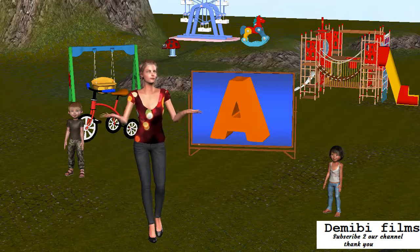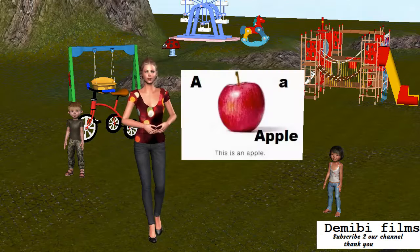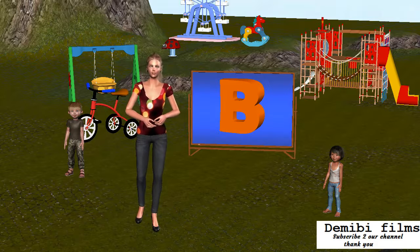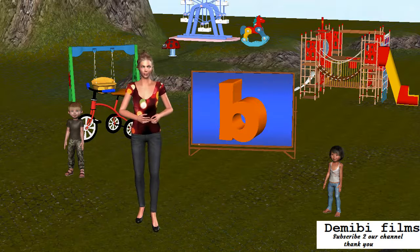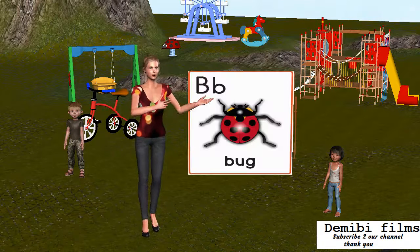Capital letter A. Small letter A. A is for Apple. Capital letter B. Small letter B. B is for Bug.